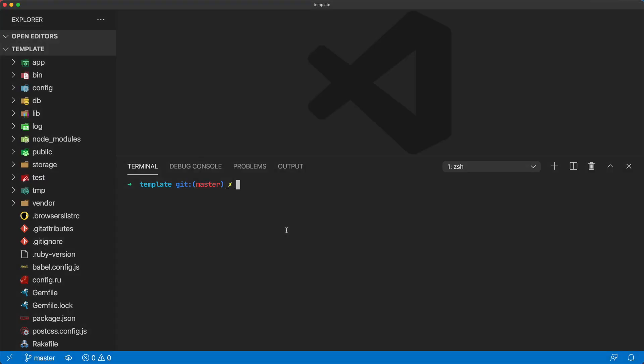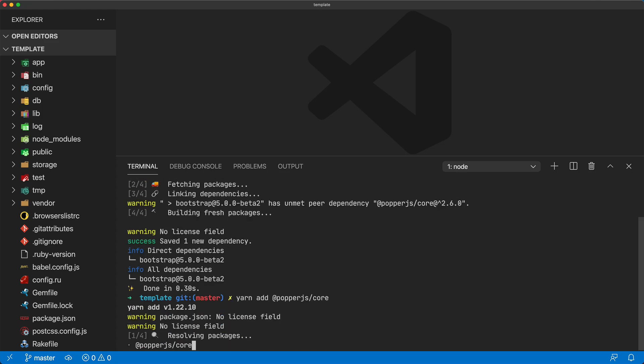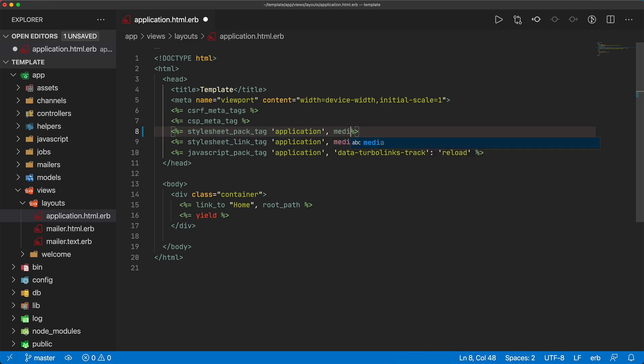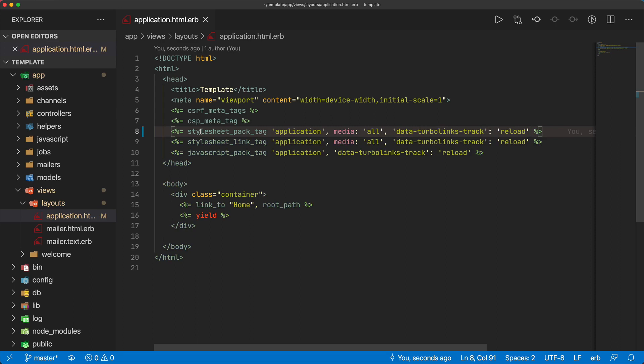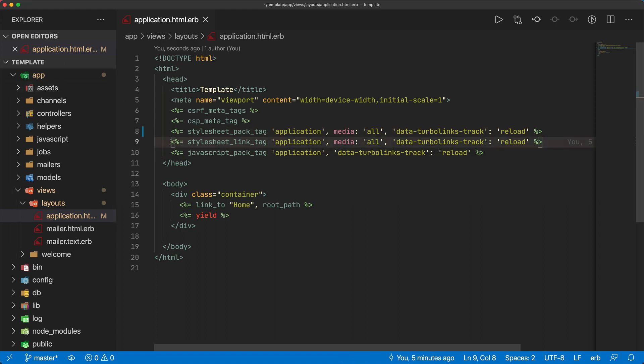To start off with Webpacker, I've created a new Rails 6 application with Webpacker. We can get started with doing a yarn add bootstrap at next. We'll also need to do a yarn add at popper js forward slash core. Then in our layouts application HTML ERB file, we can add the stylesheet_pack_tag. We'll pass in the attribute media all with a data dash turbo links track, and we'll set it to reload. So we'll load in our stylesheets via Webpacker. We'll also still have our JavaScript via Webpacker.